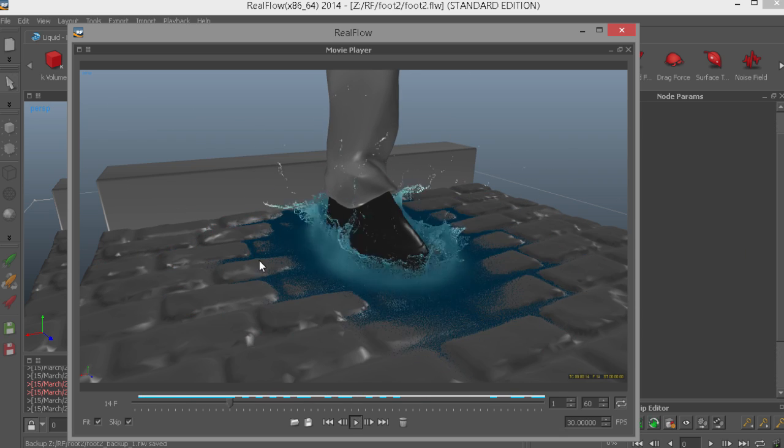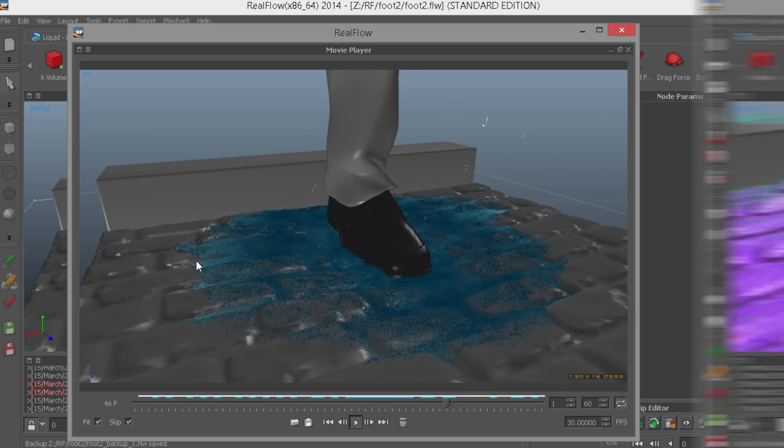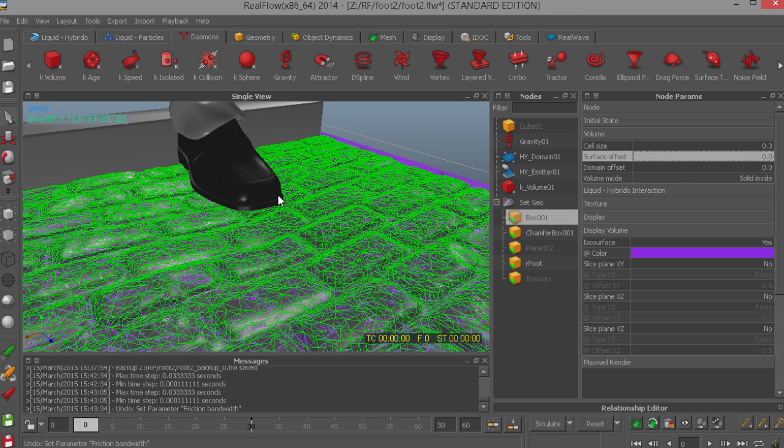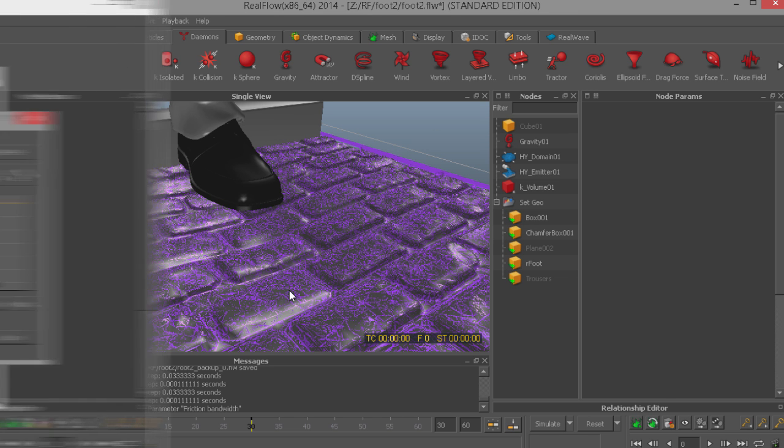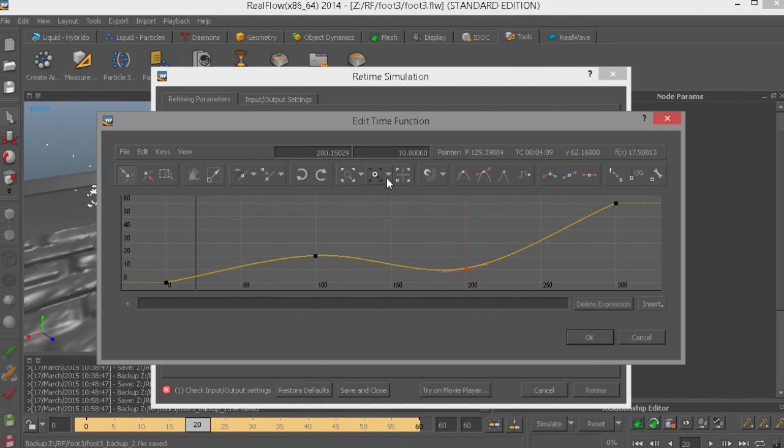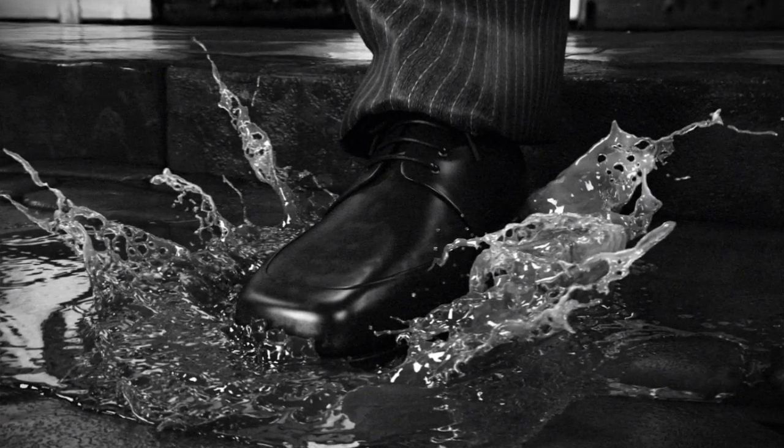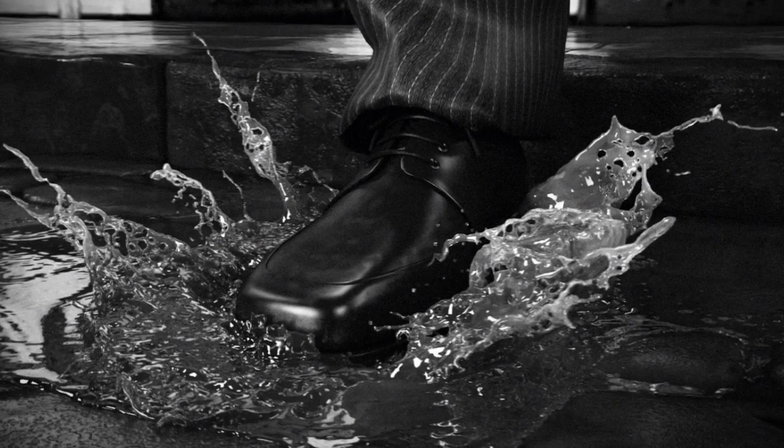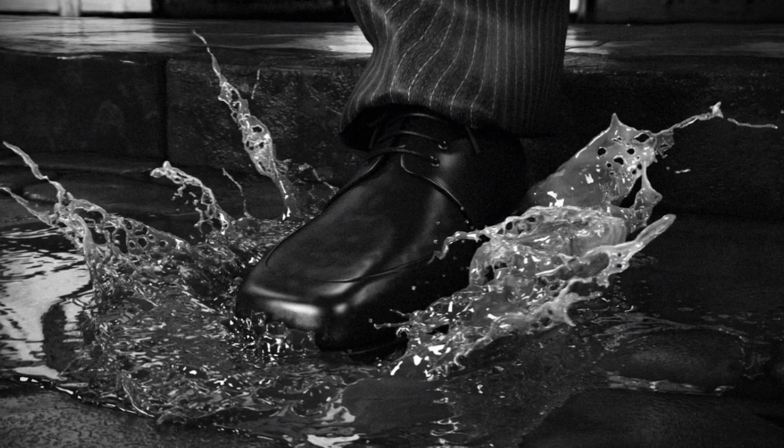By the end of the training you will hopefully understand how to set up basic Hybrido simulations and use the retime tool. I'm excited to work with Digital Tutors and share these techniques with you, so sign in or sign up and let's get started.